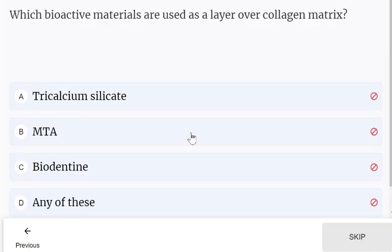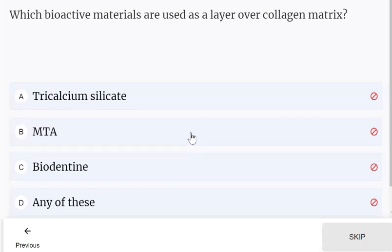Which bioactive materials are used as a layer over a collagen matrix? Options include tricalcium silicate, MTA, and biodentine.